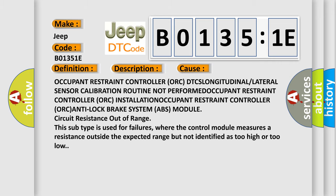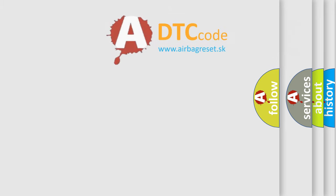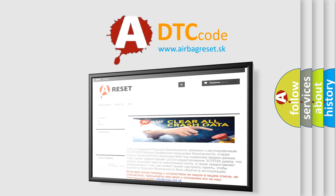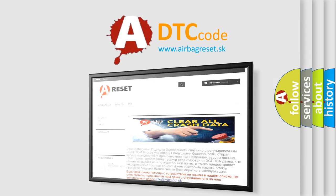The Airbag Reset website aims to provide information in 52 languages. Thank you for your attention and stay tuned for the next video.